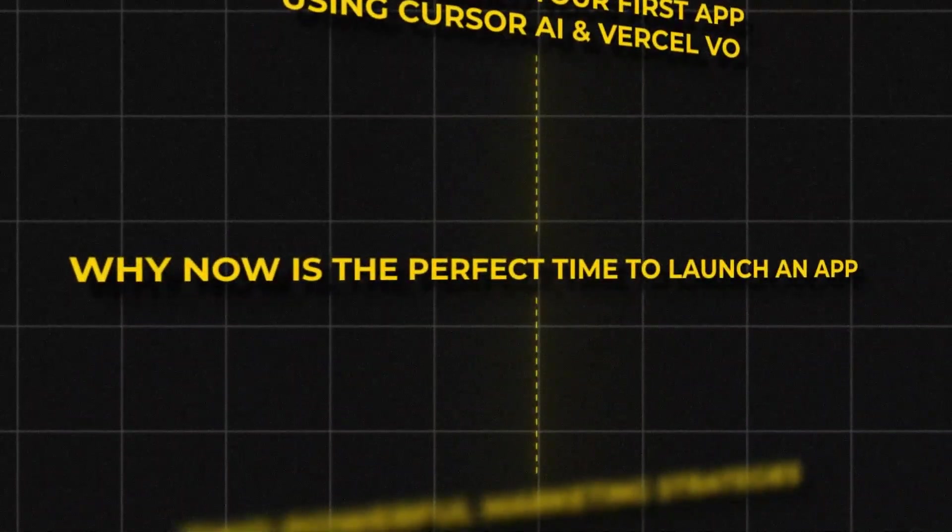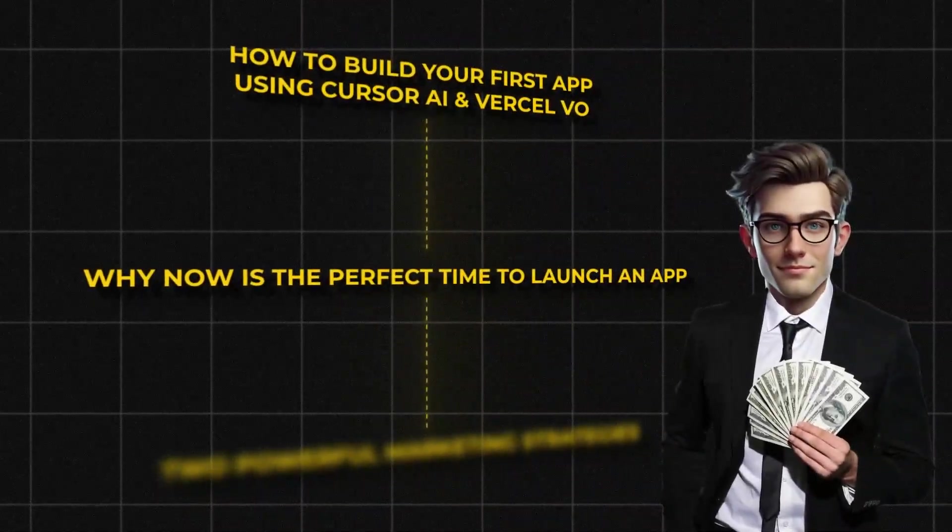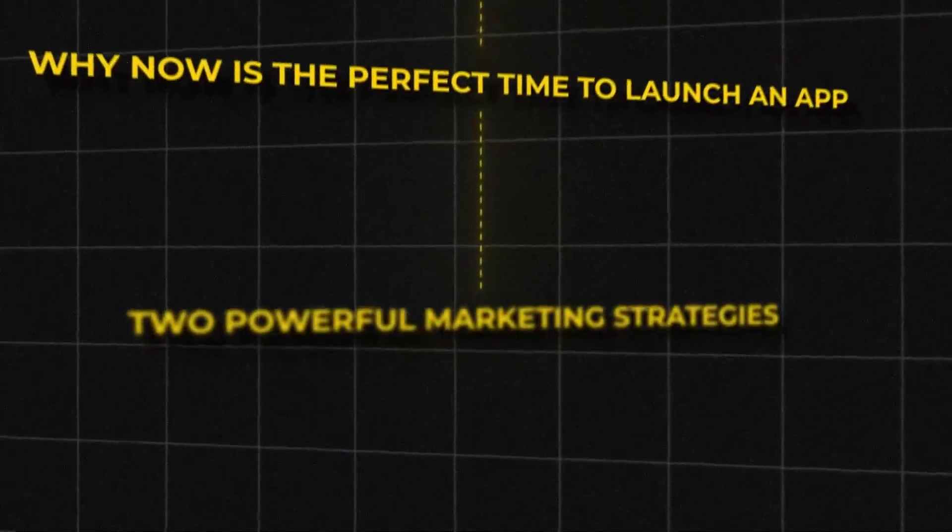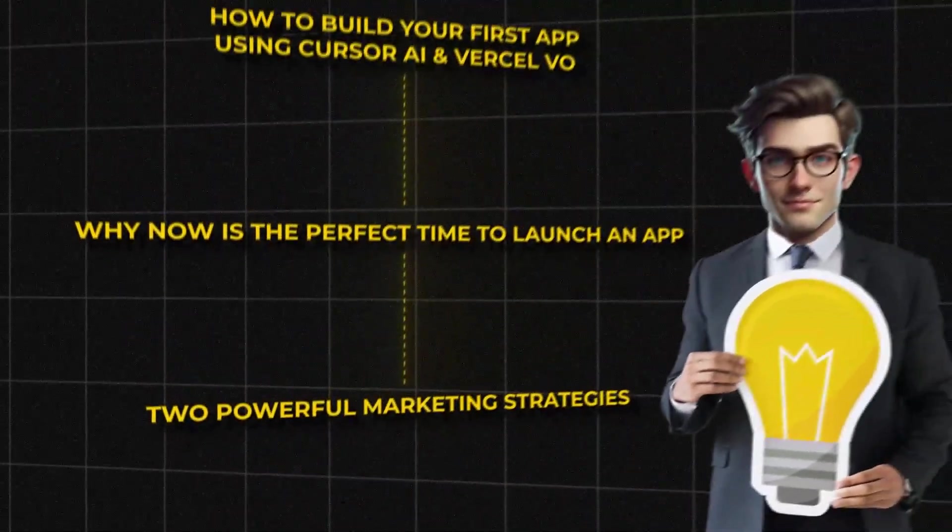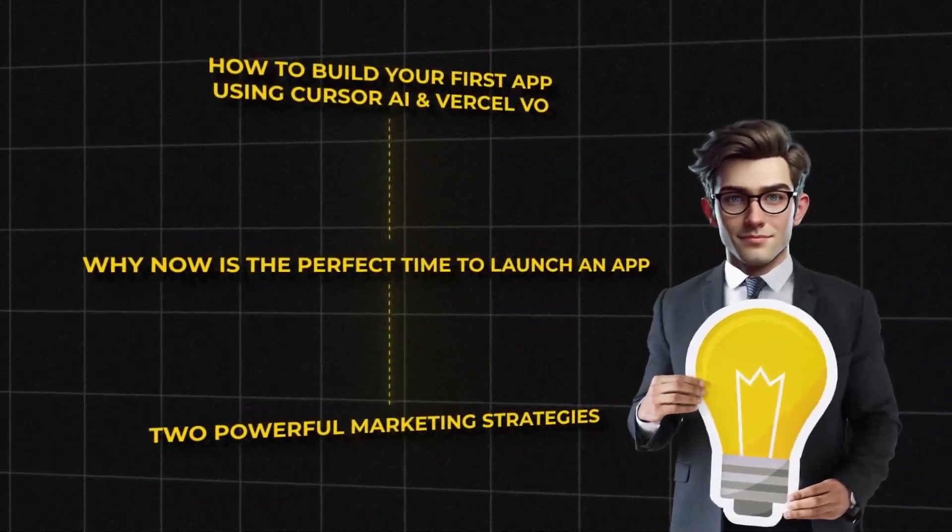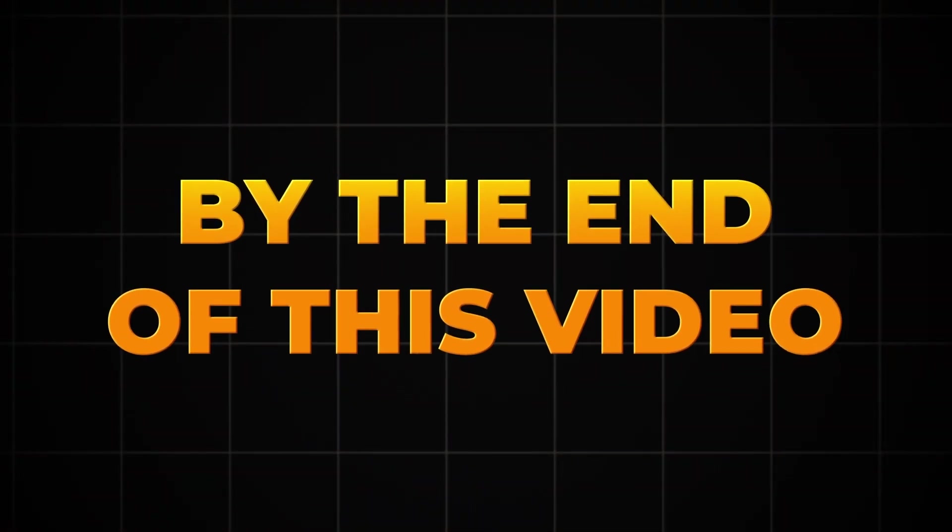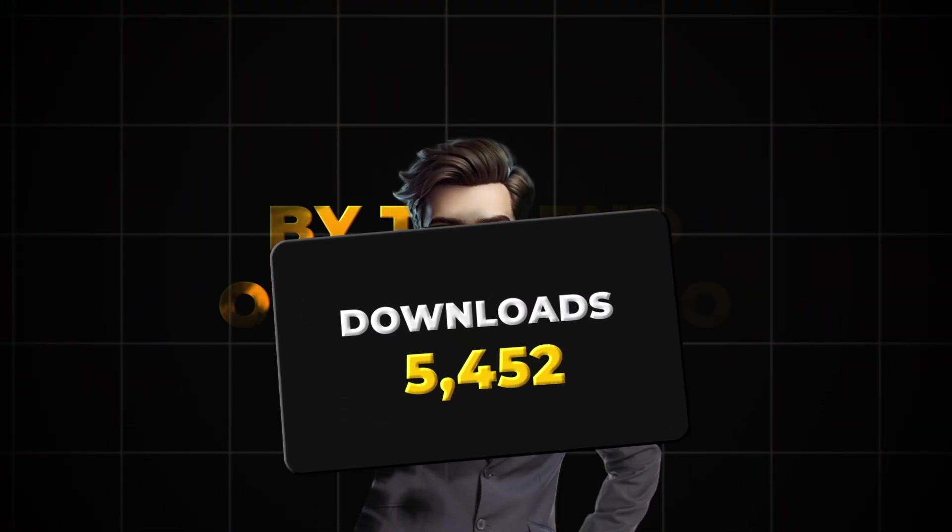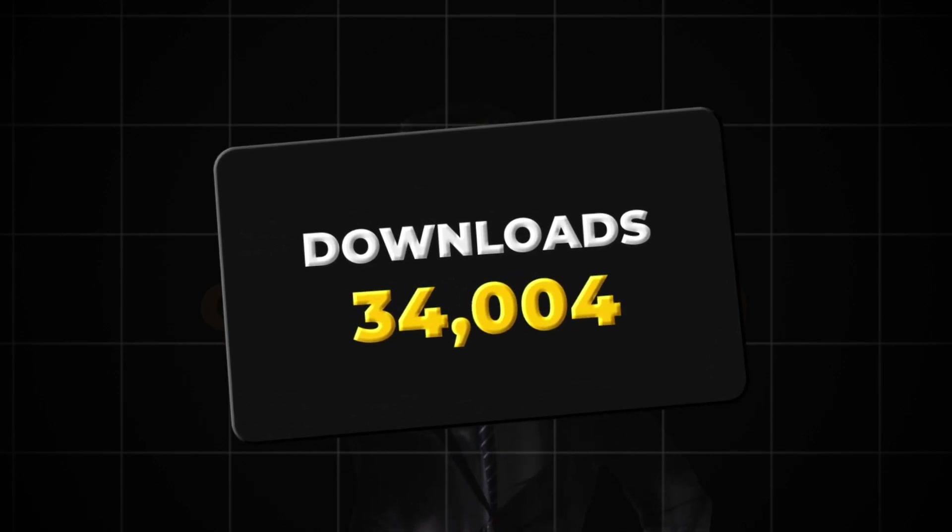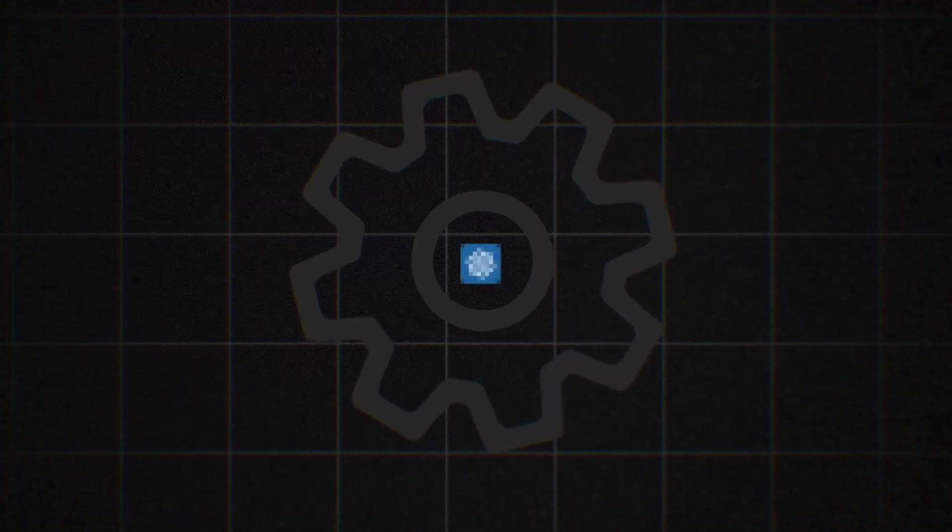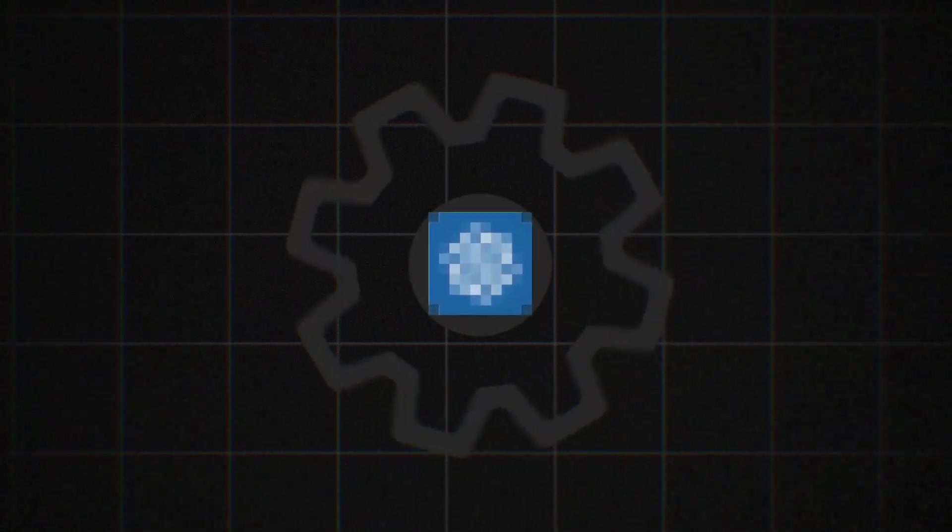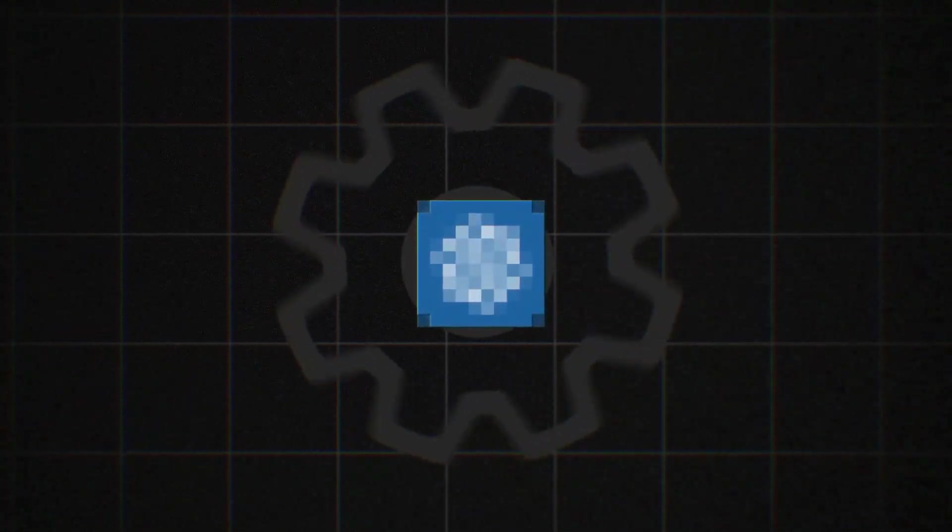Why now is the perfect time to launch an app and cash in on the growing demand from business owners, and two powerful marketing strategies that will get your app noticed fast. By the end of this video, you'll know exactly how to get your app in front of thousands of users and turn it into a real moneymaker, and you'll be able to start building your first app immediately after watching.